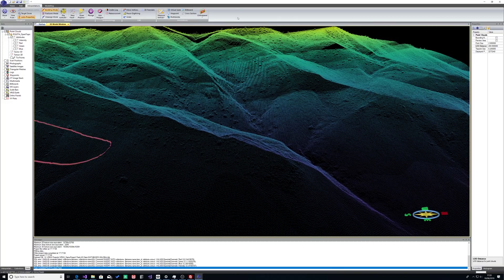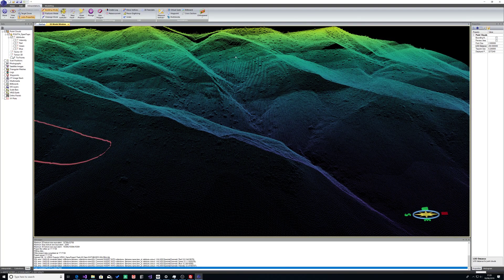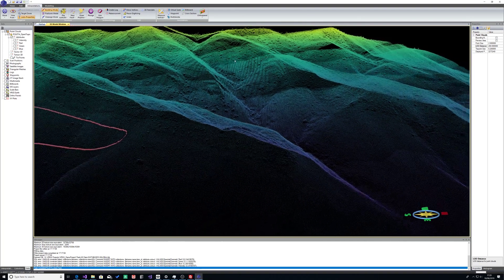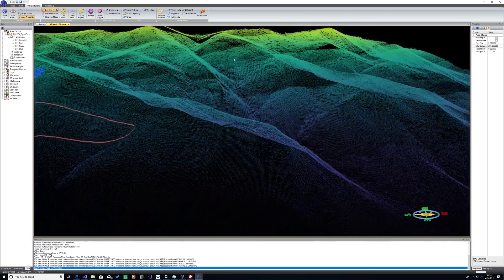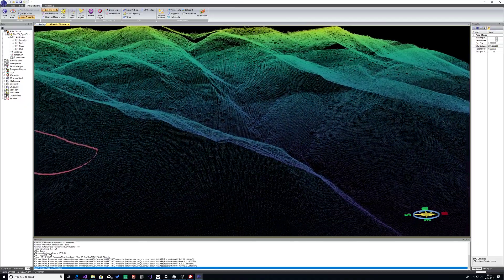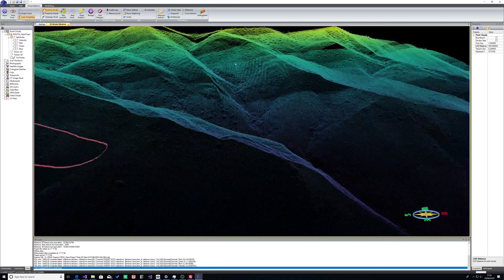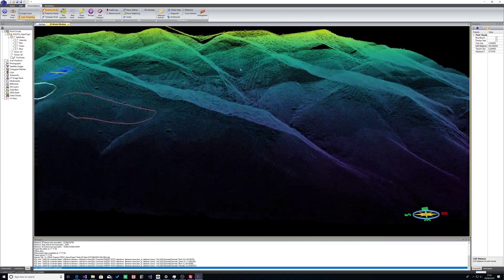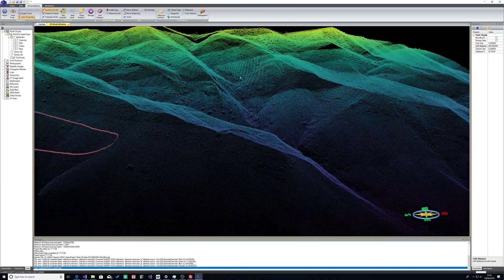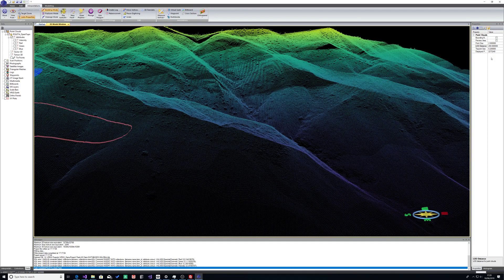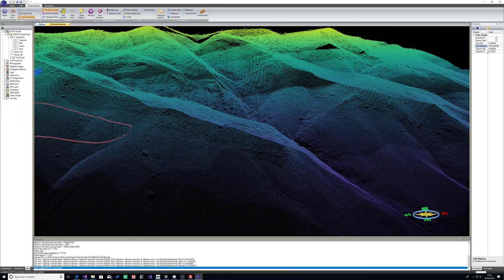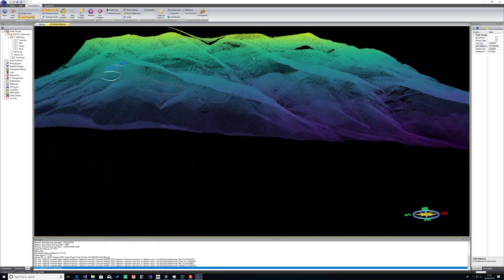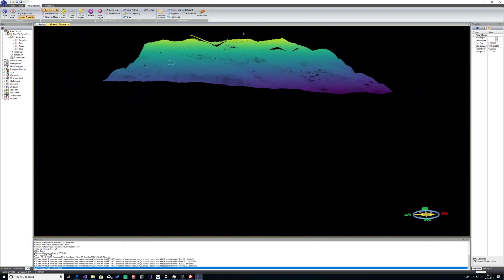So if I go back to 1,000, it moves that decimation distance further away. And if we bring it down to say 300 again, you can see that it's decimated the data quite a lot close to us and that will make the visualization quicker.